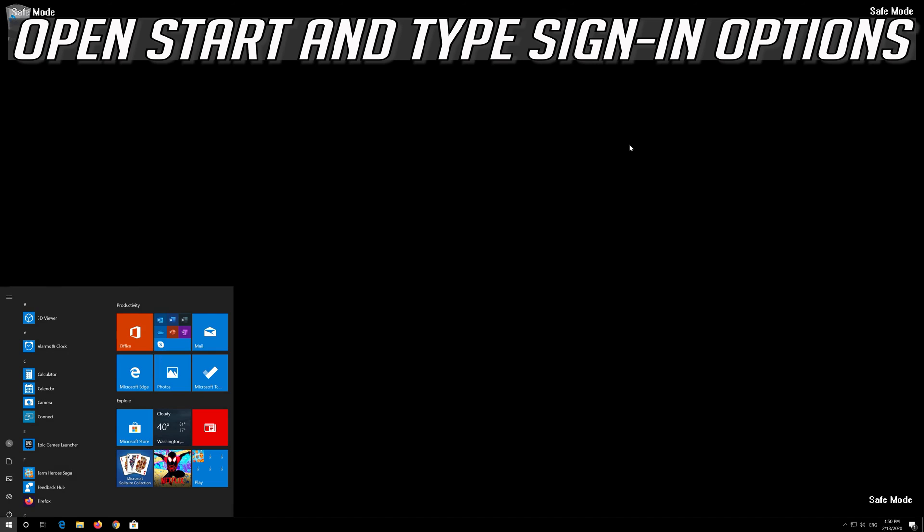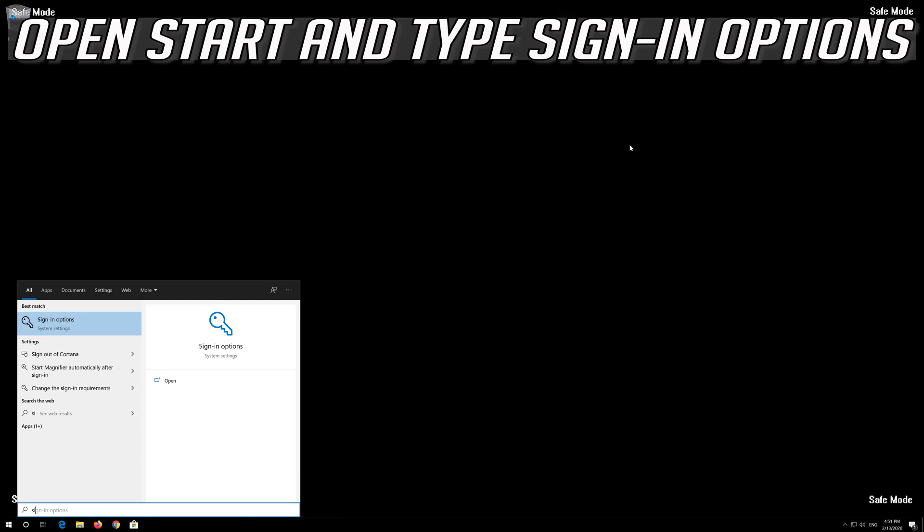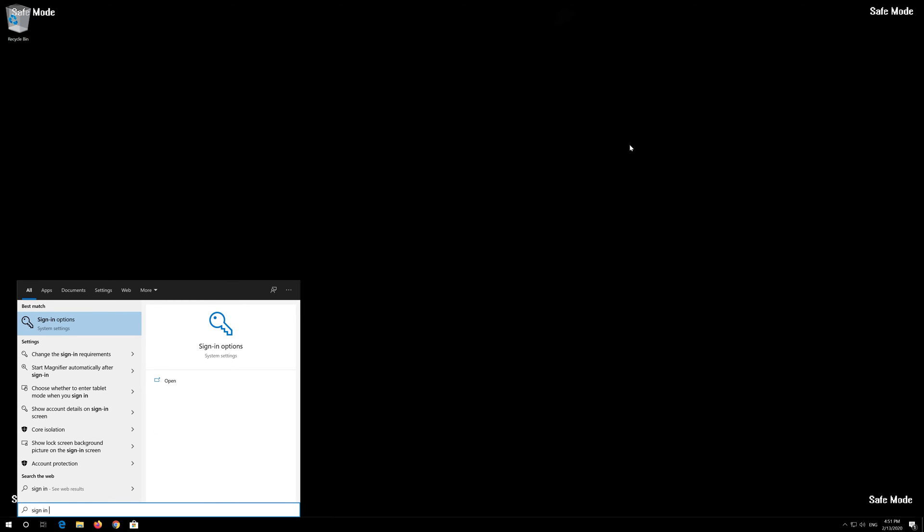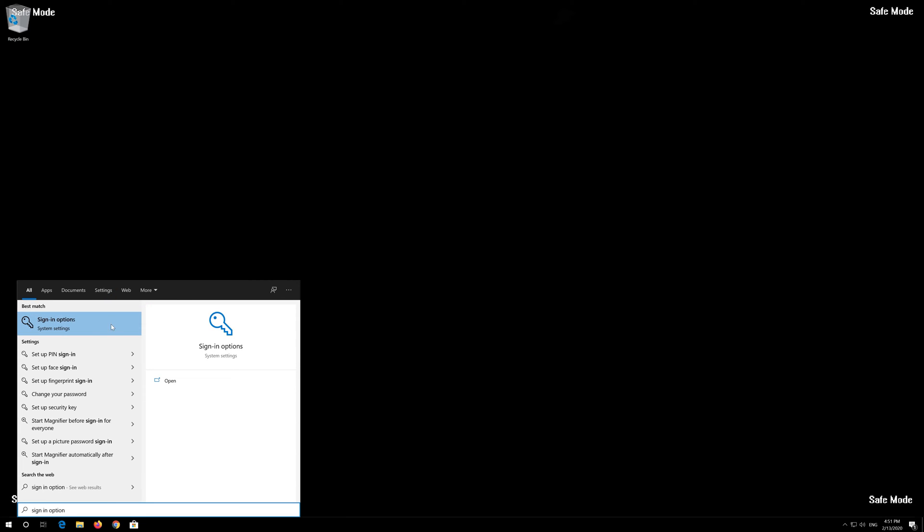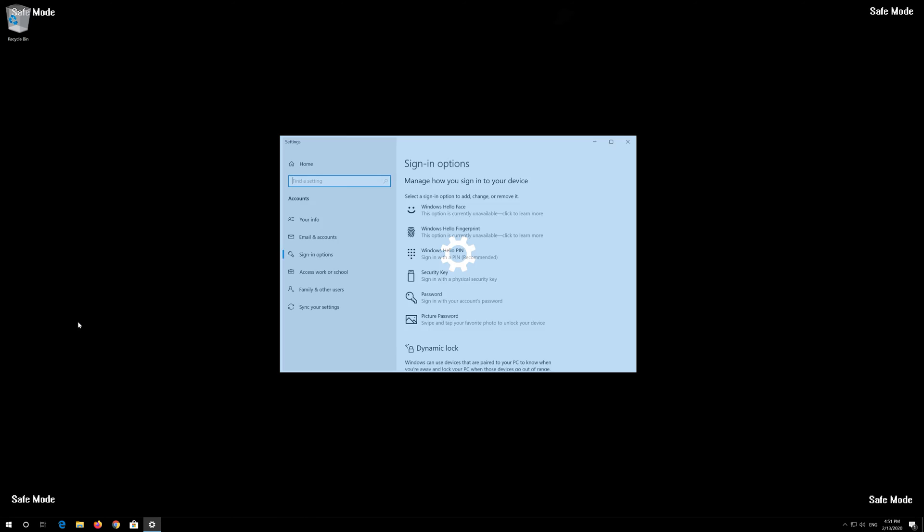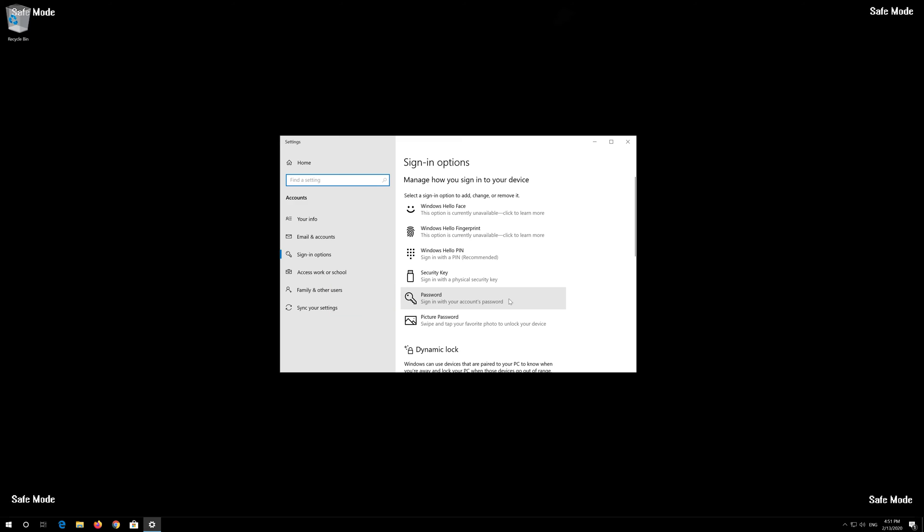If that didn't work, go back to Safe Mode. Open Start and type Sign in Options. Open Sign in Options and click on Password.